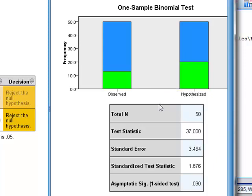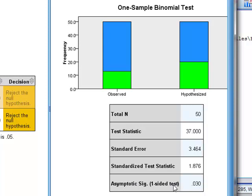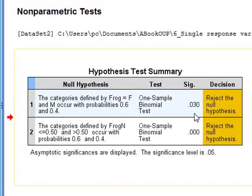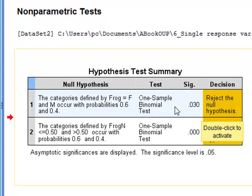And we can see here the test statistic for the binomial test. But we can see that the P value of 0.030 was for a one-sided test. So we know that this is a P value for a one-sided or one-tailed test testing whether or not the proportion of female frogs was greater than 0.6.